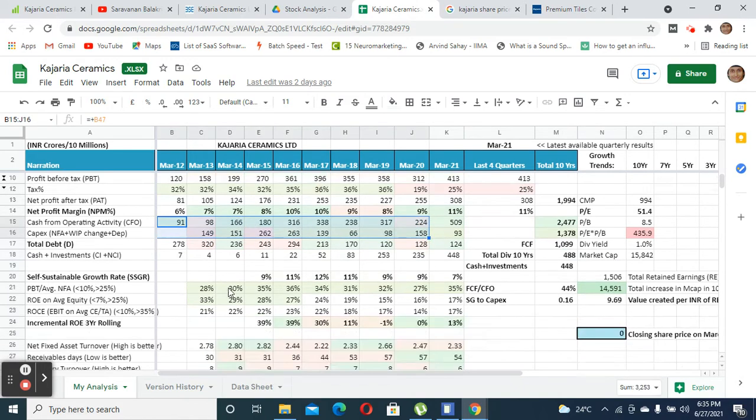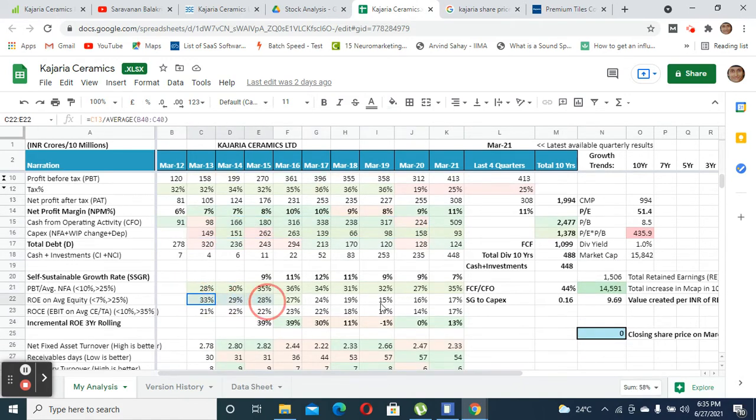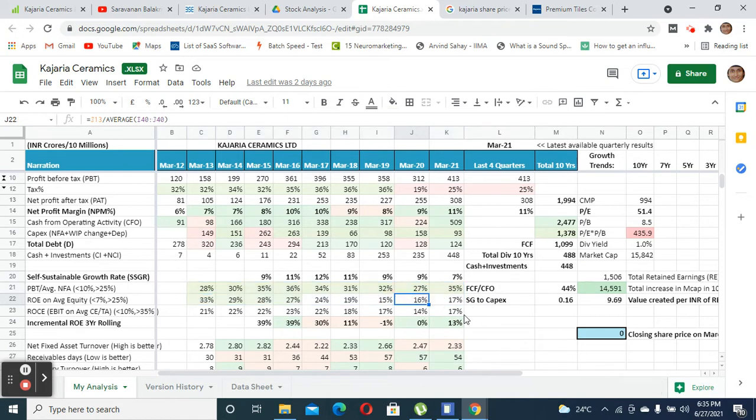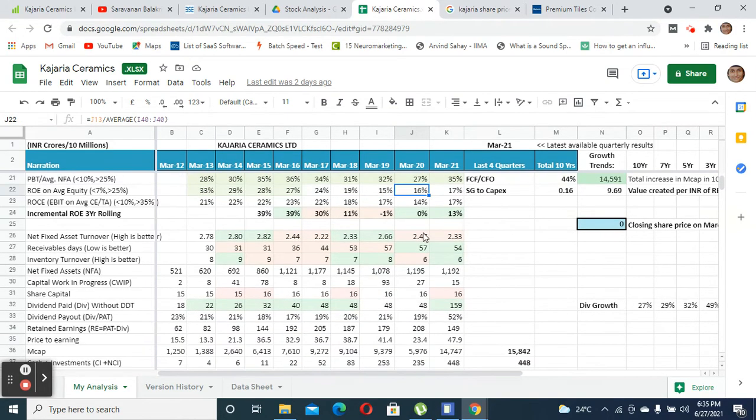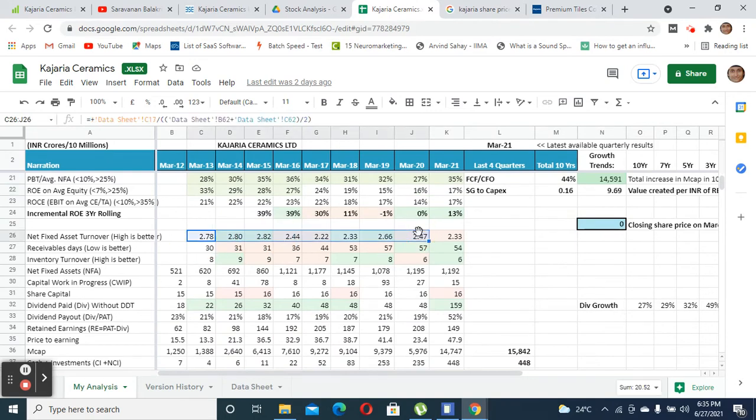Their ROE, which is the return on equity, is almost around 15 percent, which is above the cost of capital. Also, their net fixed asset turnover, which shows how efficiently the company is using its fixed assets, seems to be good.